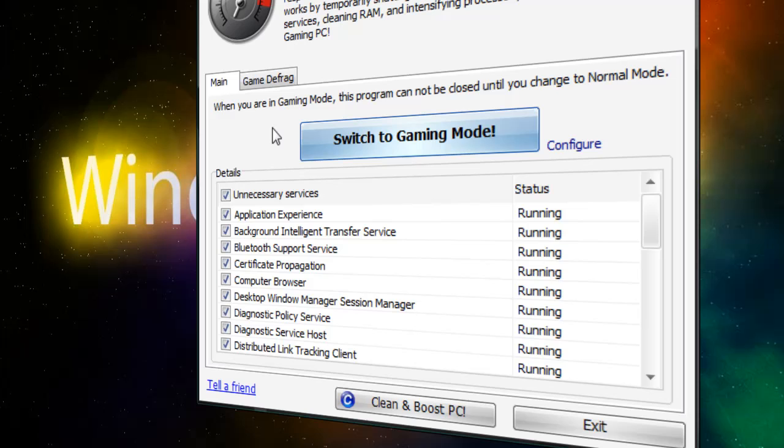And now, after I switched to Game Booster, I got rid of the lag. It's like no lag, and I'm up to the highest quality.